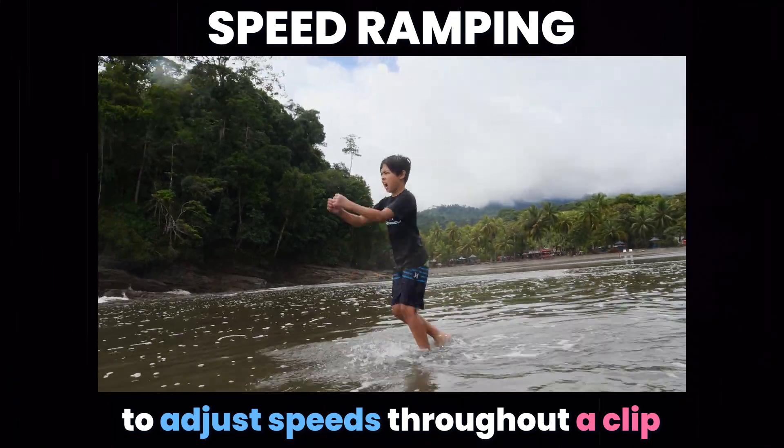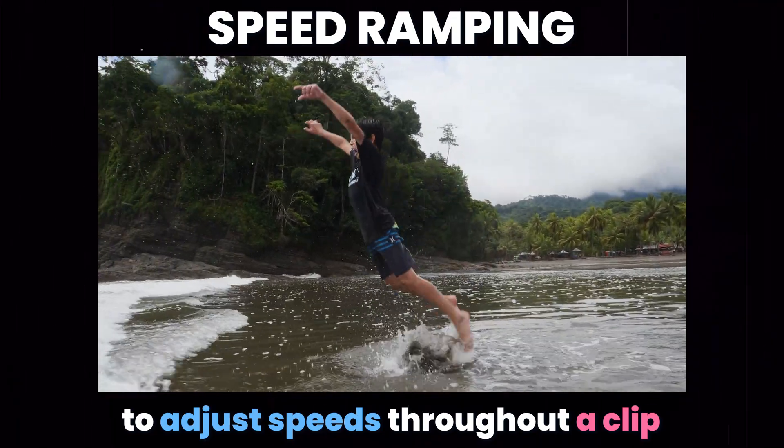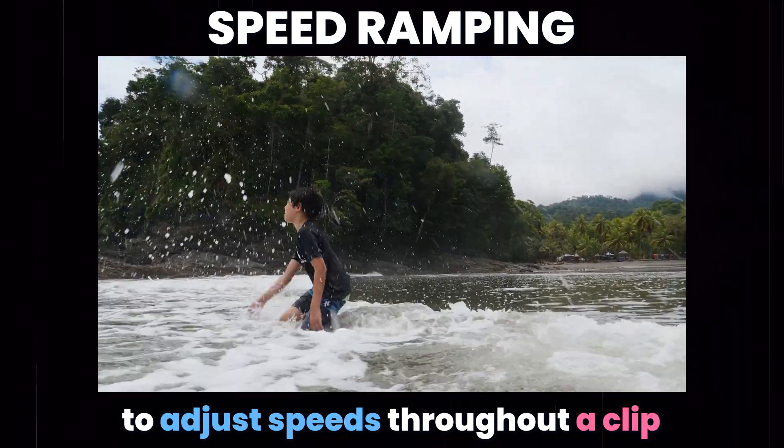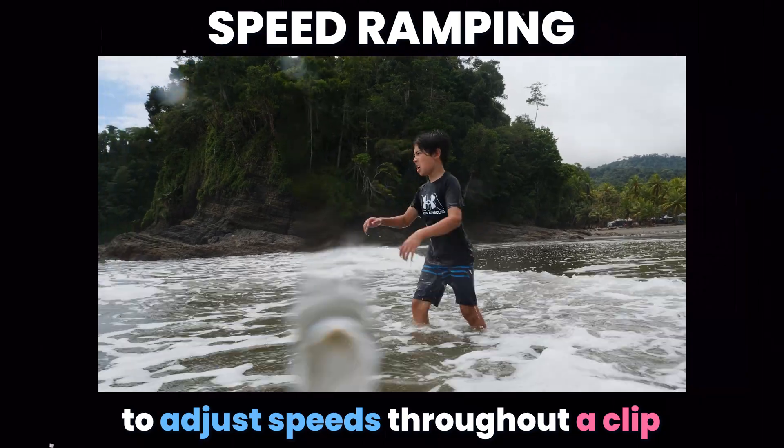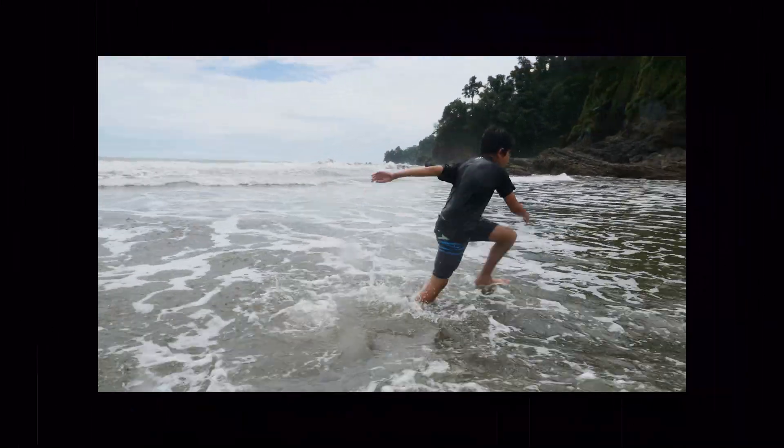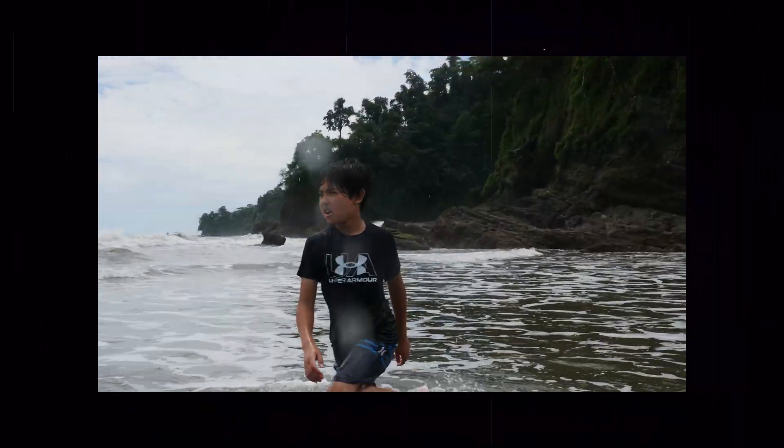In this video I'm going to show you how to do speed ramping in Premiere Pro, which is a great way to incorporate a variety of speeds, both fast and slow, throughout one clip.